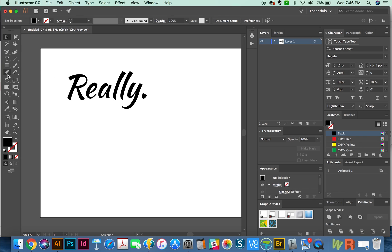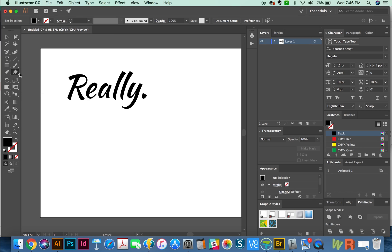So if you come over here in the Tools palette, you'll be able to find these right here. If you hit Shift E, you'll be able to find it quickly. It'll just highlight it like this. And then you can also see the scissors tool and the knife tool under there as well.